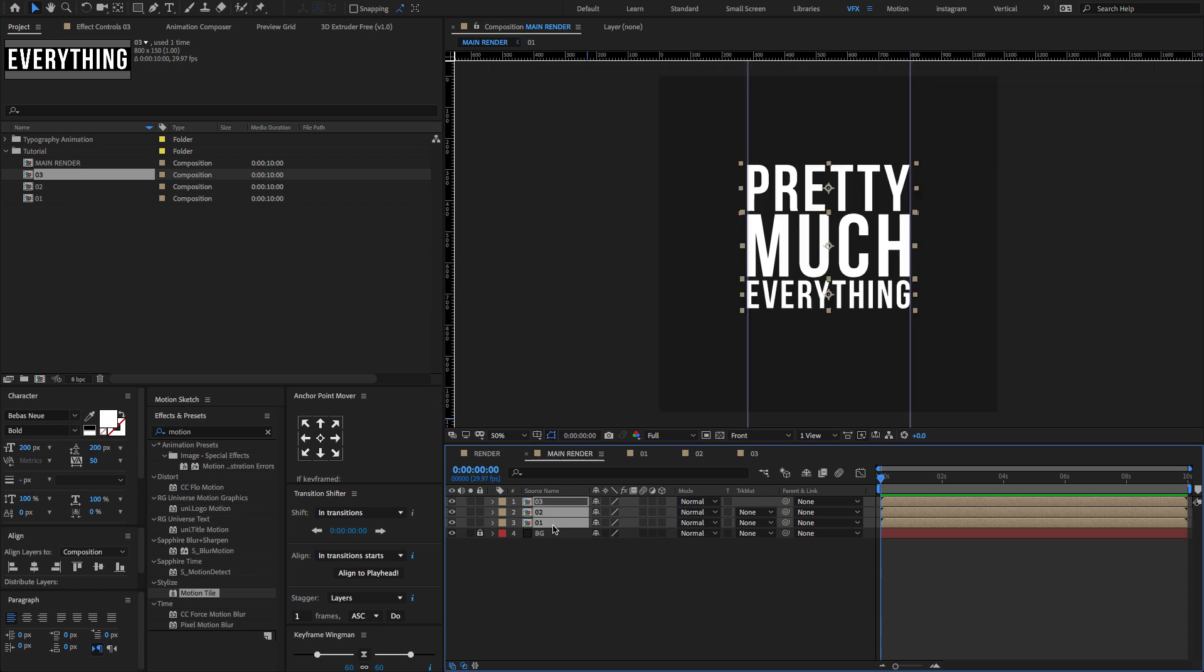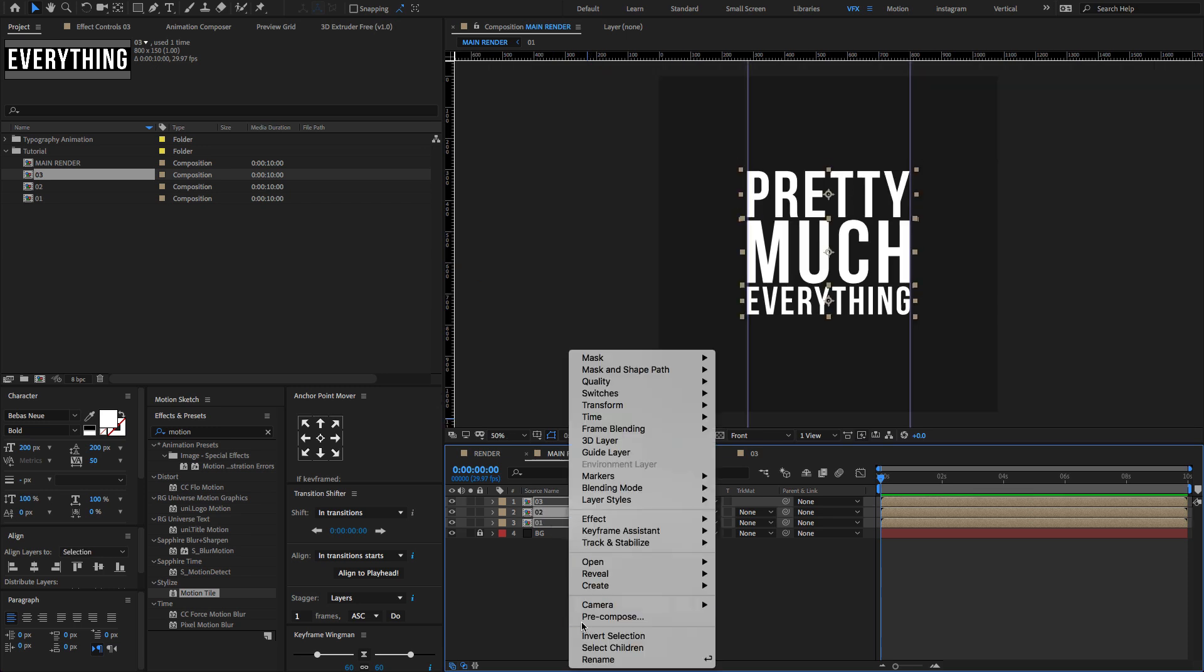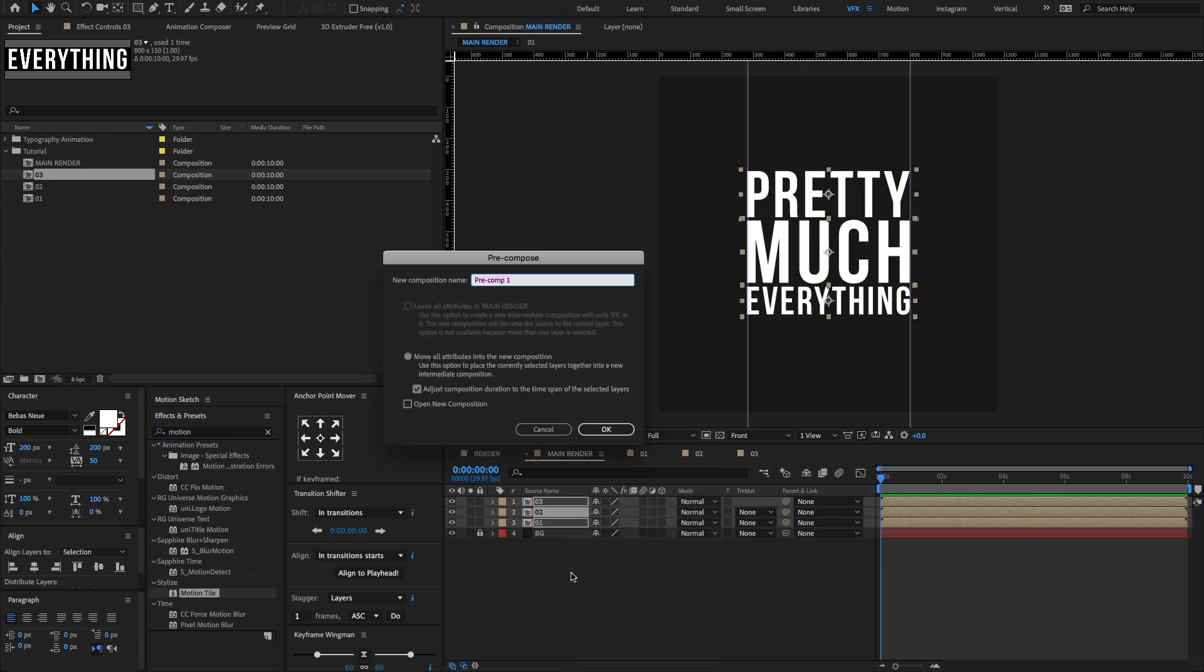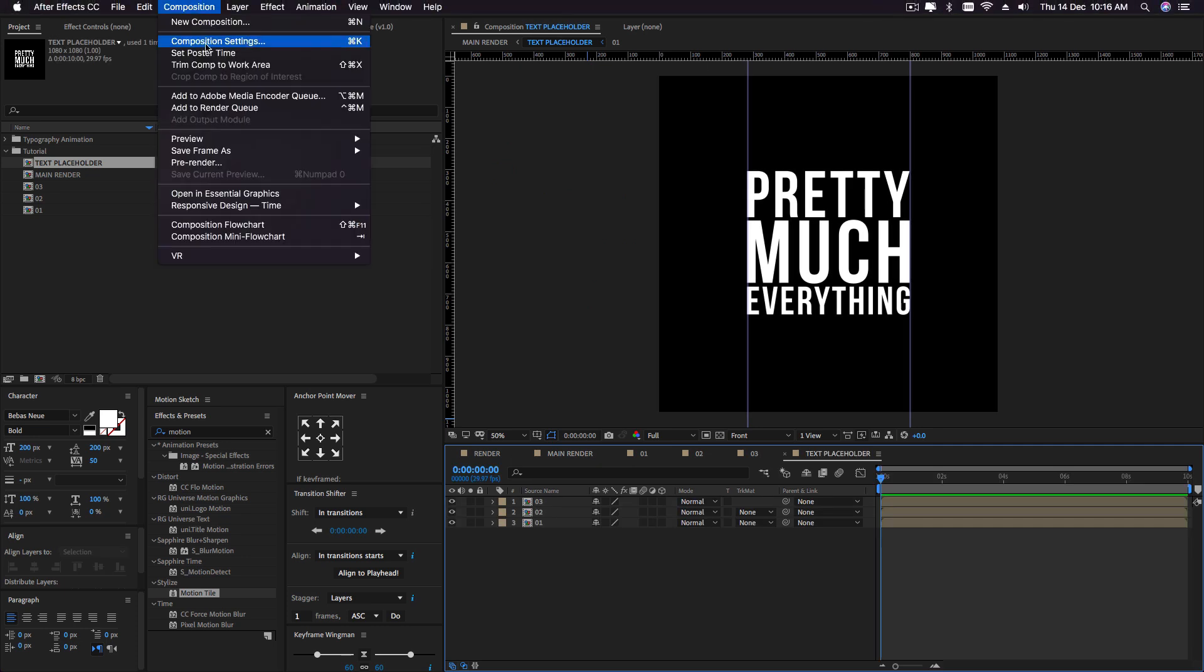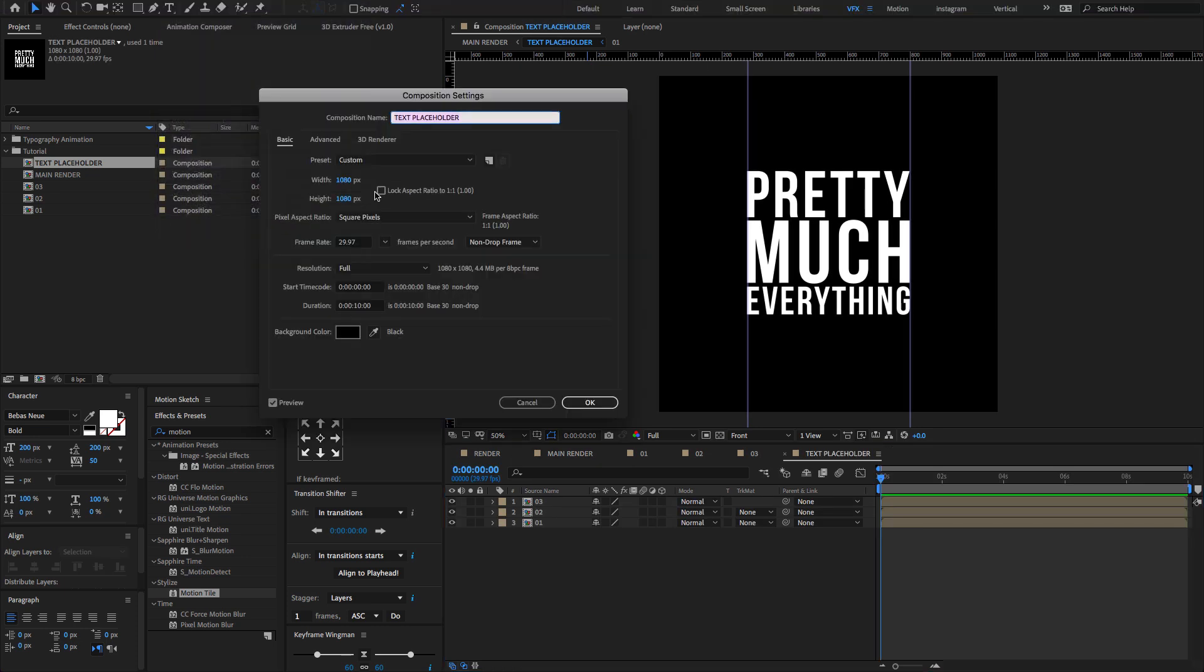Now select all compositions. Right click to pre-compose. Change the pre-comp name to text placeholder. Double click and change the text placeholder composition settings to something like this.